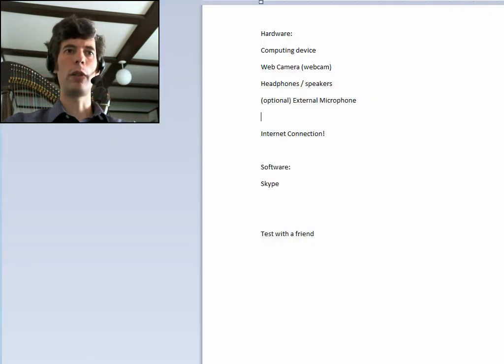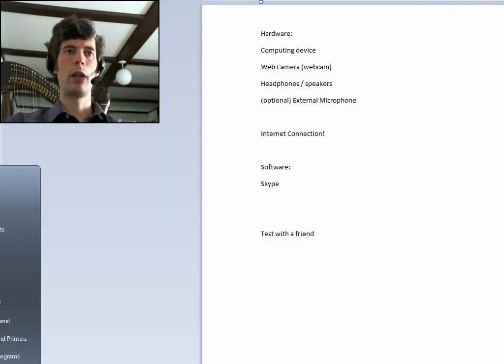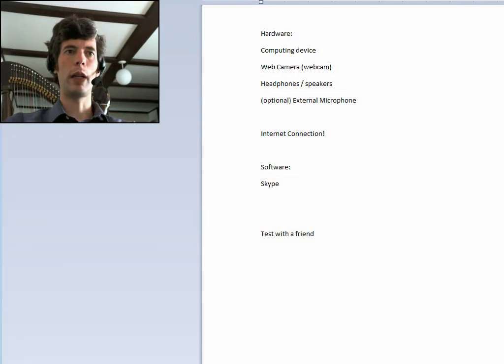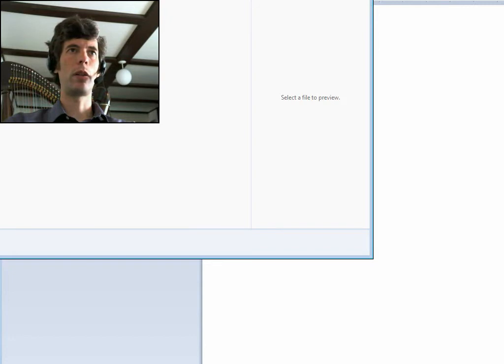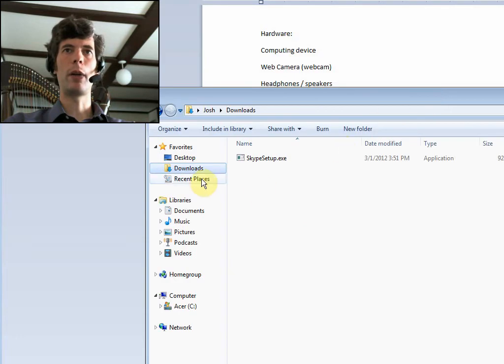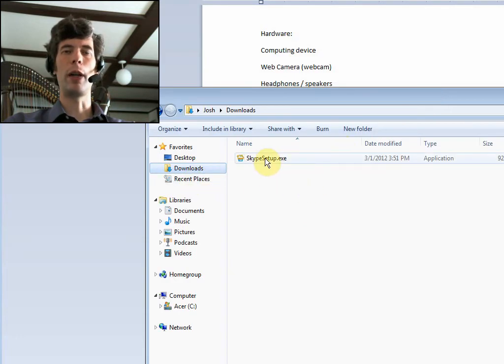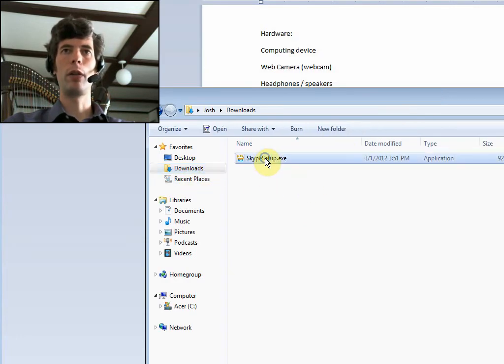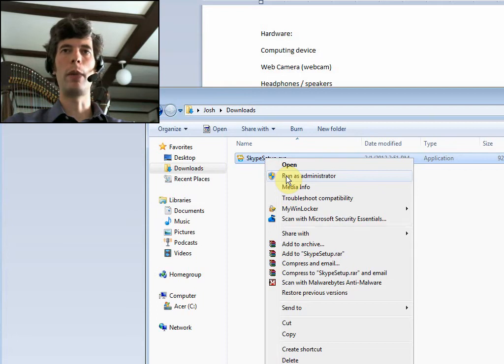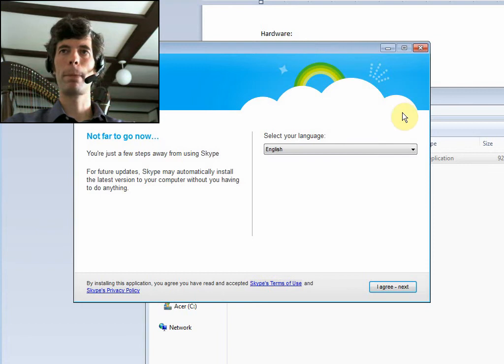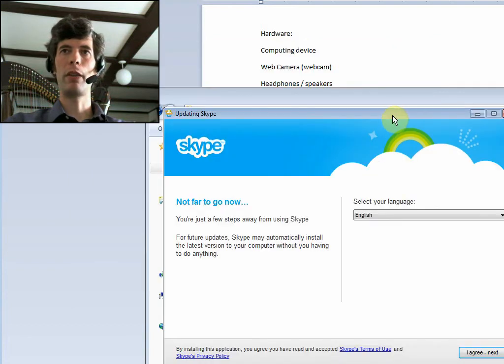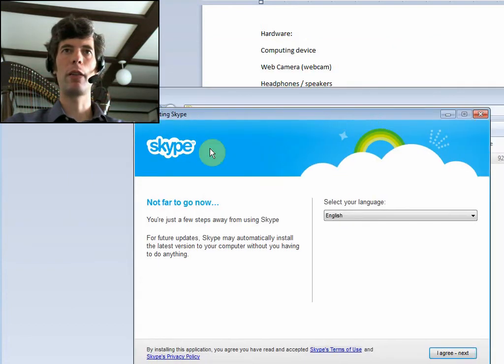And then once you've downloaded it, it will probably end up in, well, it just depends on your setup, but if you're on Windows, it'll probably end up on downloads. And here we are, Skype setup. So I'm just going to run as administrator to avoid any annoying messages.